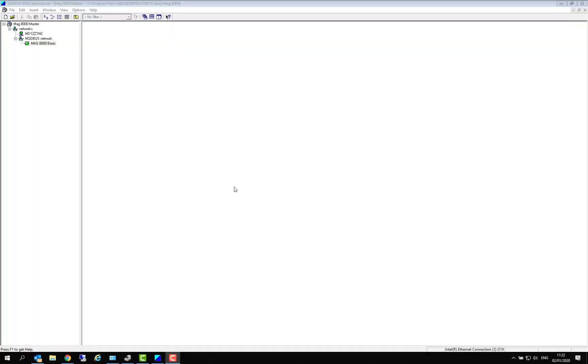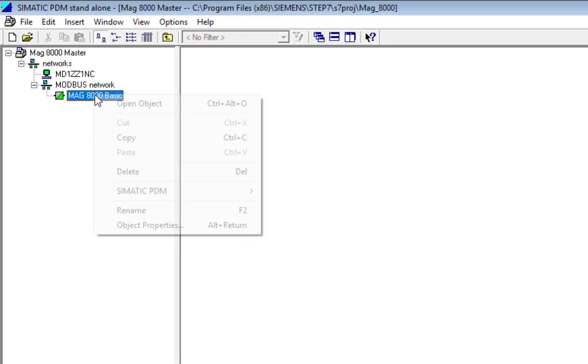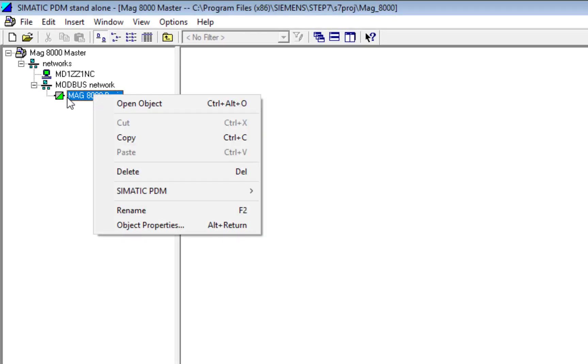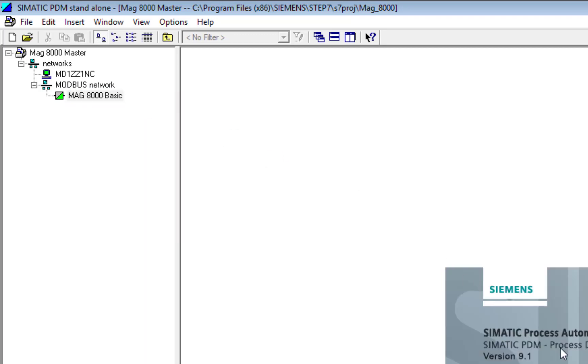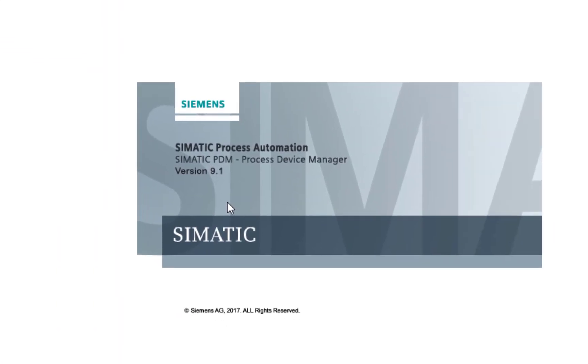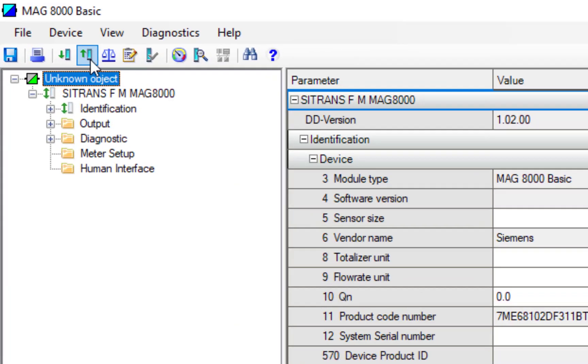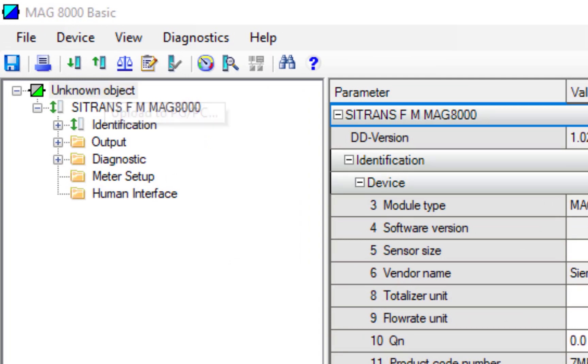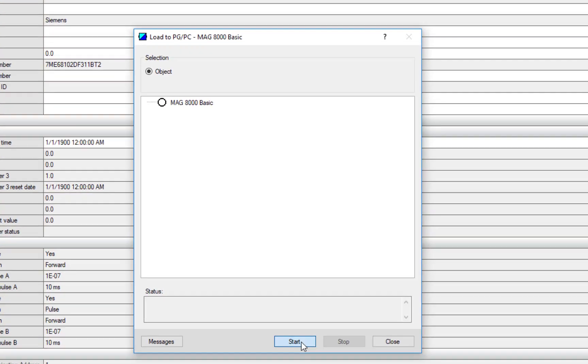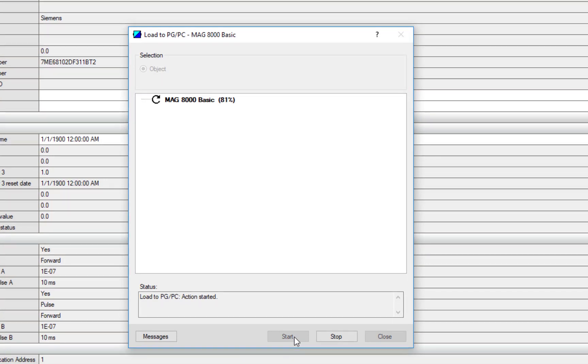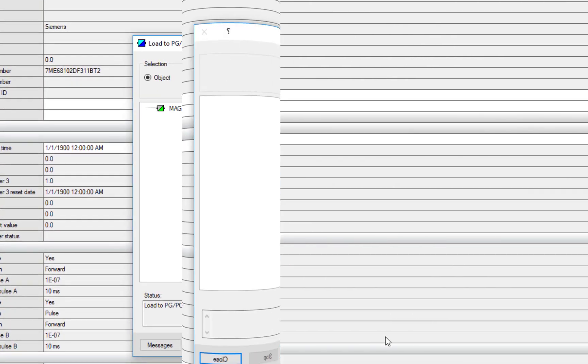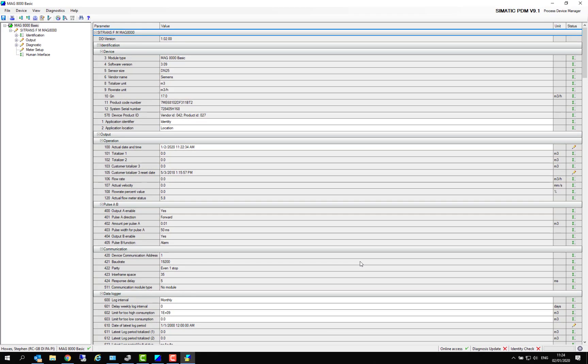So now the project is ready to use. We can open up PDM and have a look at some of the functionality. Right-click your MAG 8000 icon and then Open Object. There we have the MAG 8000. We haven't communicated to the device yet, so the first thing we need to do is read the parameters.